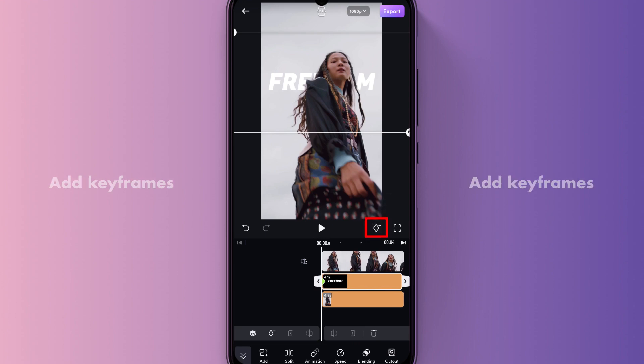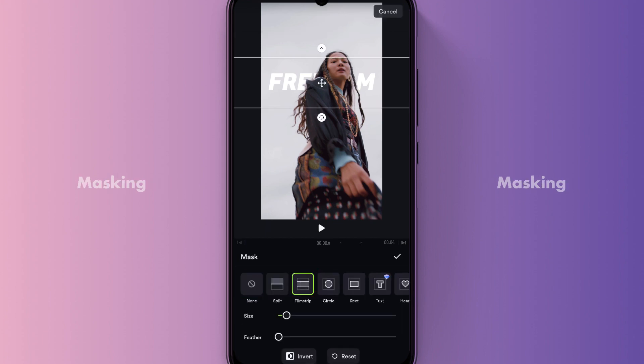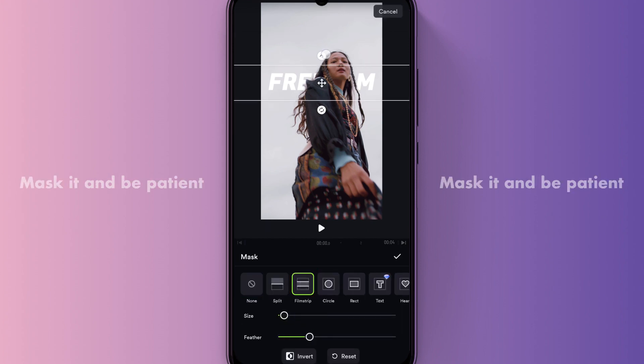Add keyframes. Masking — mask it and be patient.